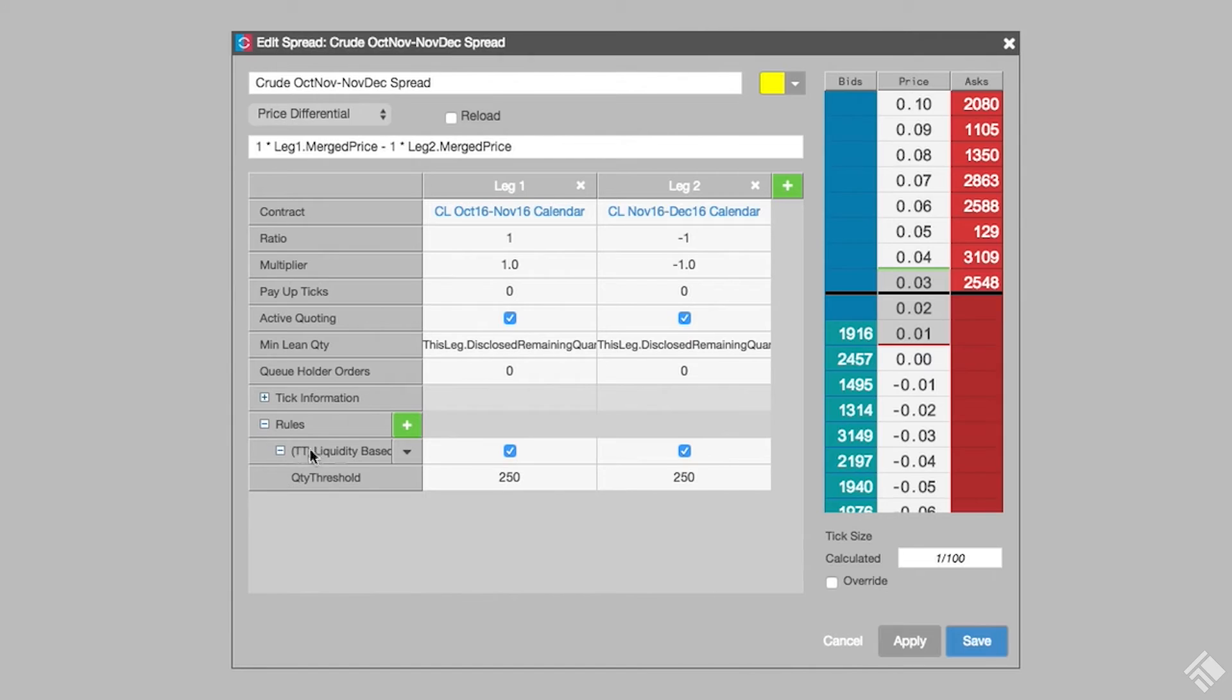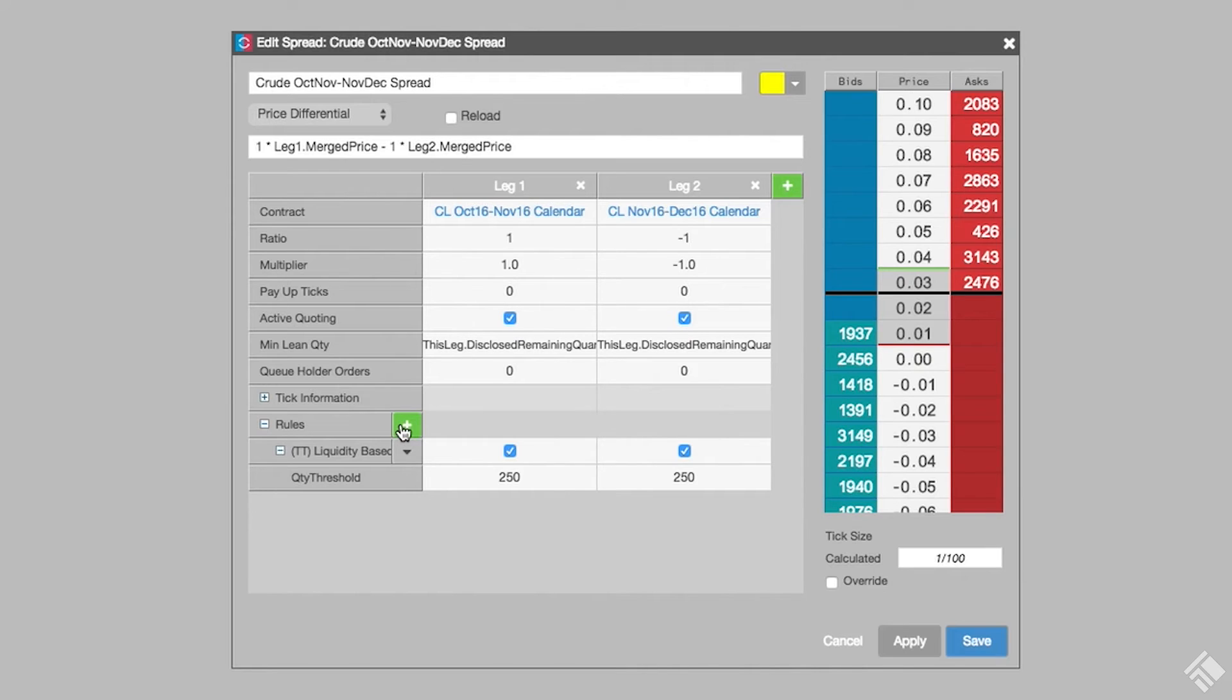and apply the rule to both legs of the spread. If the lean quantity exceeds that threshold when AutoSpreader is ready to send a hedge order, this rule instructs AutoSpreader to send the order at a price one tick better than the calculated price.